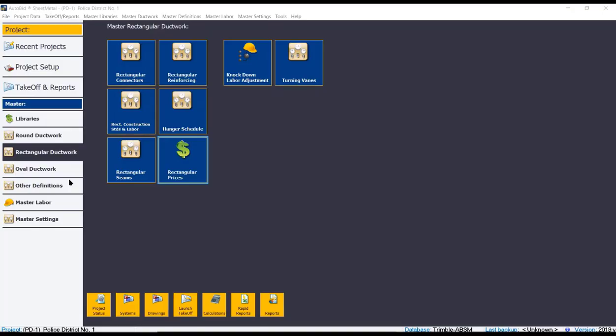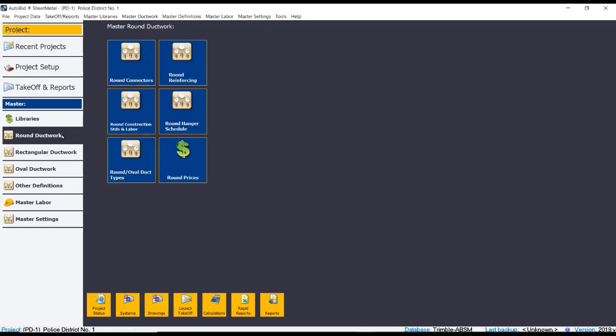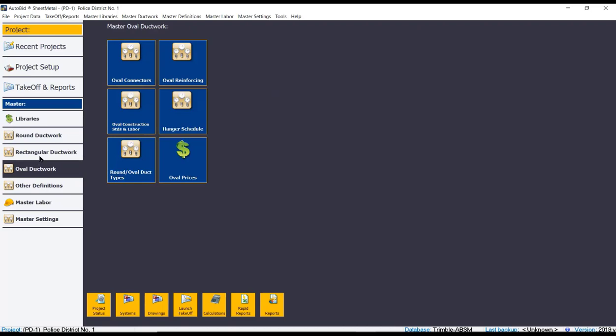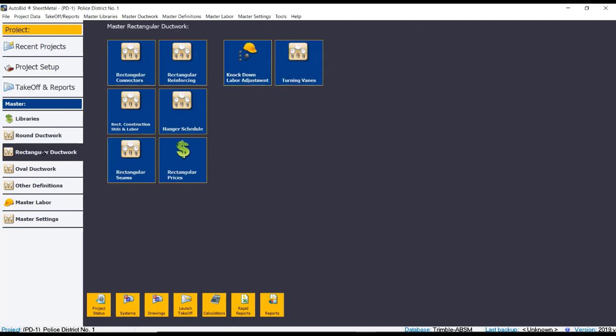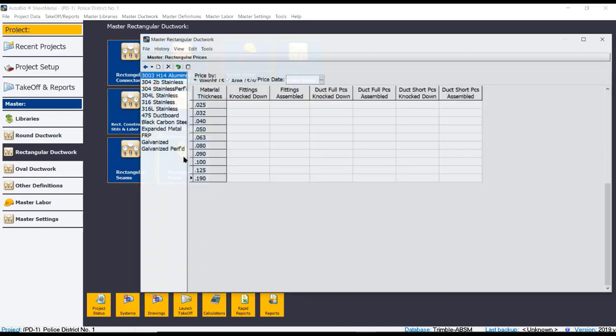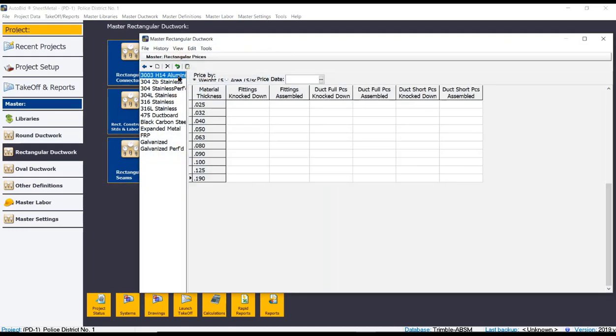The Trimble Autobid software database comes pre-built with all of your round and spiral duct, your oval, your rectangular as well. And within it, it includes all of your aluminum, stainless steel, duct board, carbon steel, FRP, and galvanized categories that are required.